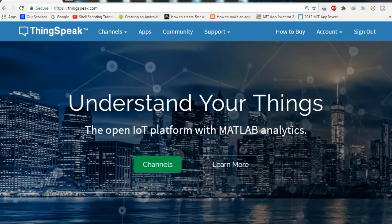Hi friends, this is Adijit from Creative Research YouTube channel. Today we are going to plot temperature and humidity of a room online using ThingSpeak channel. We are going to use the ThingSpeak website to see how to plot temperature and humidity online.